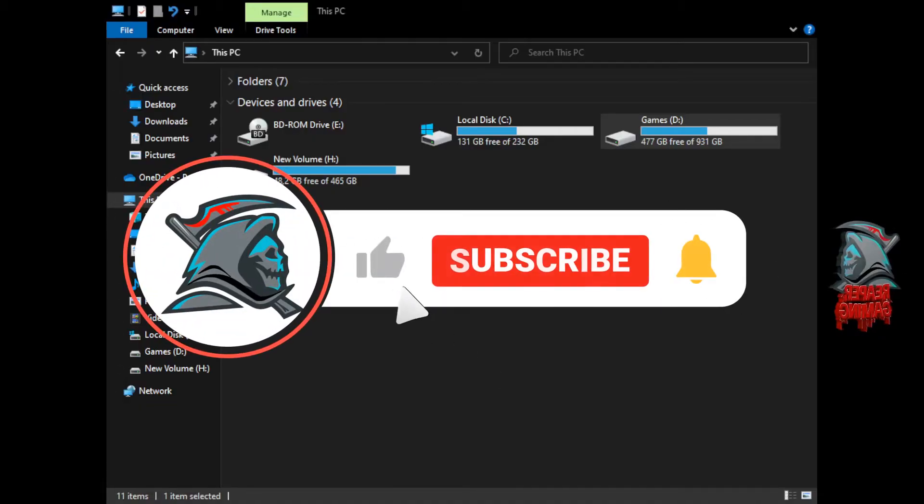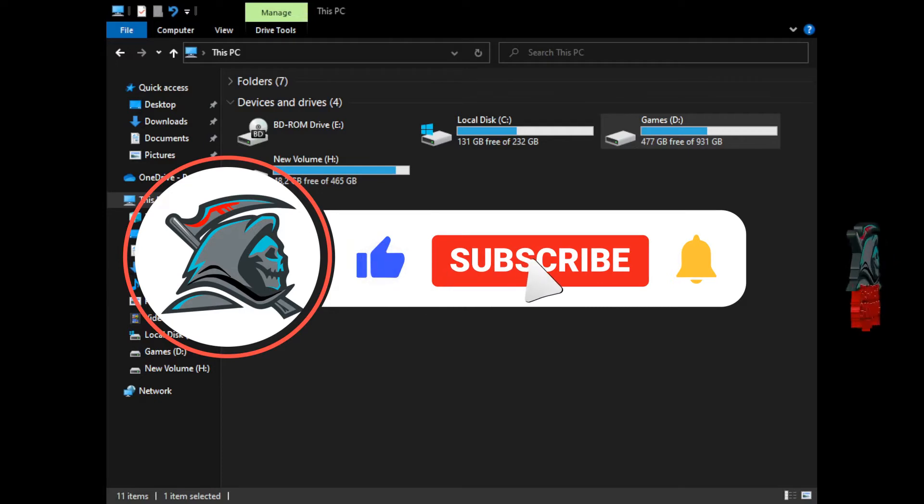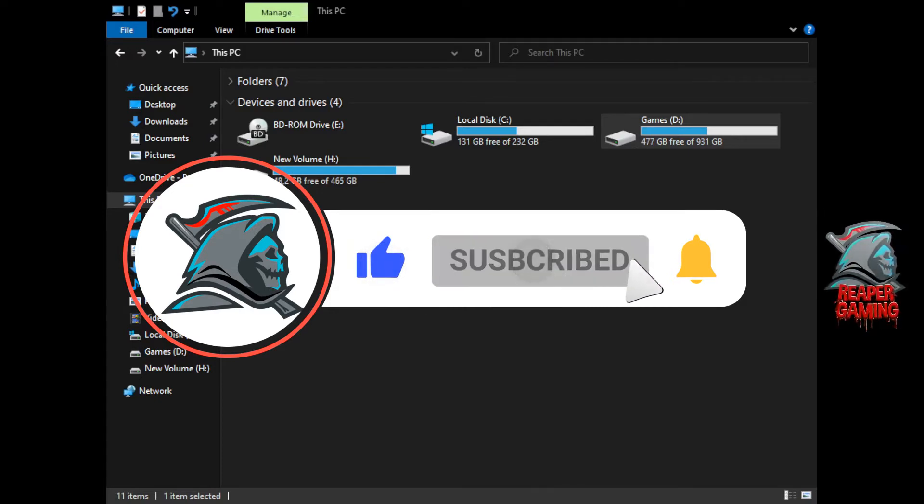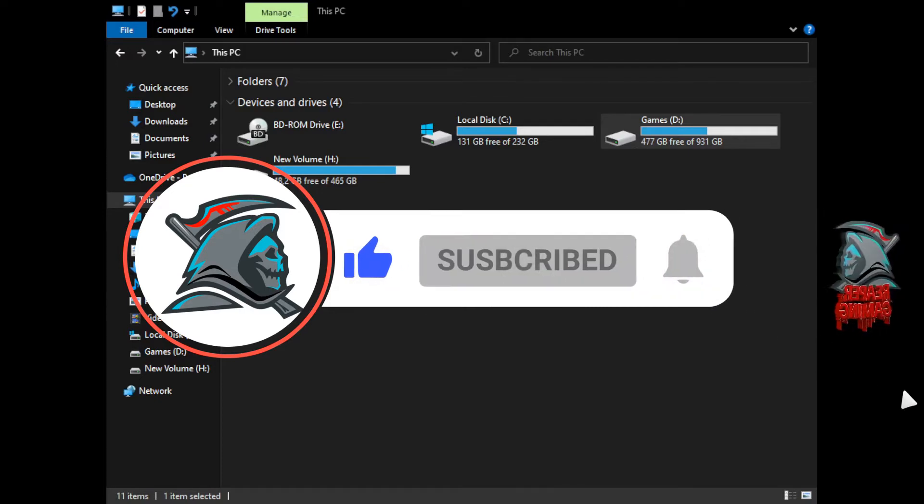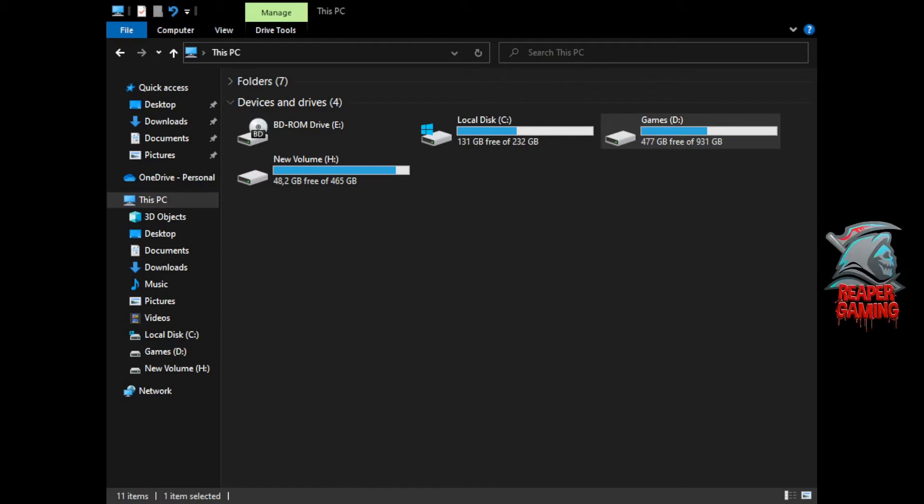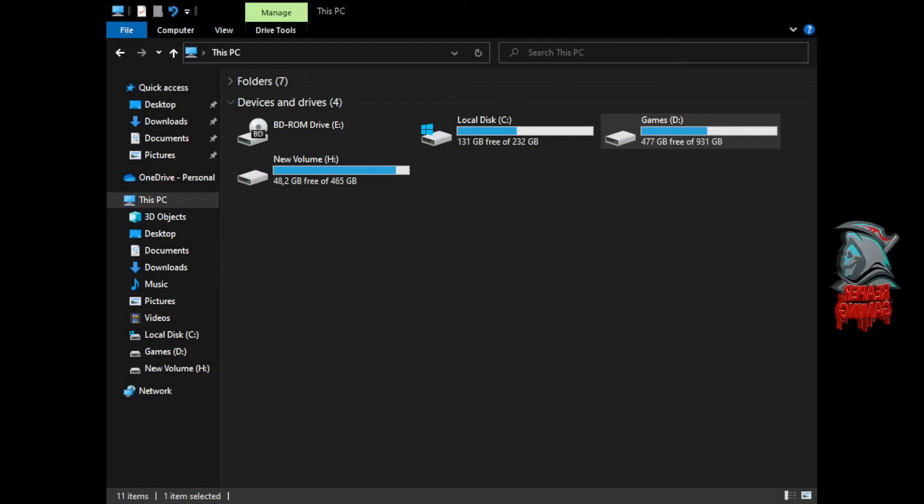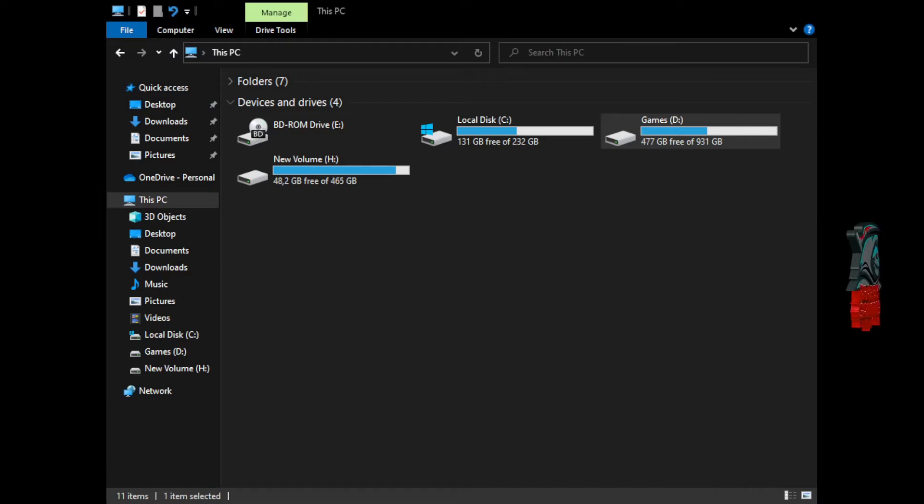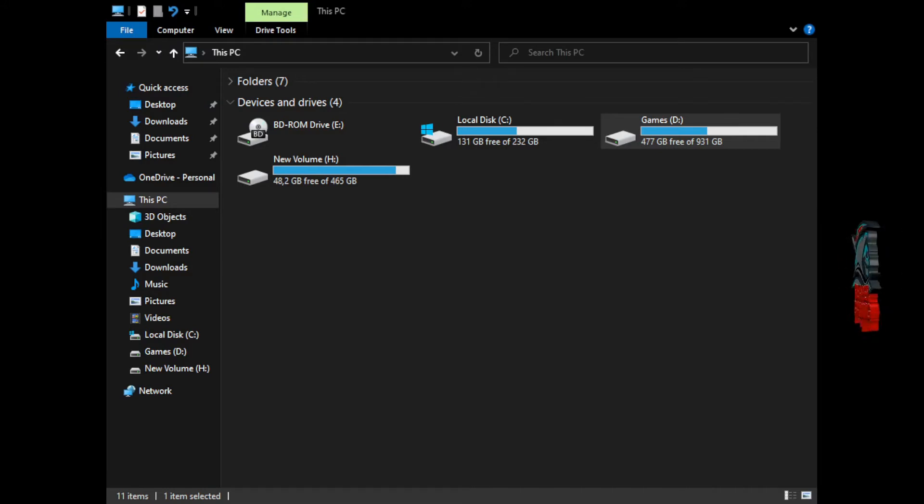Hey everyone, Reaper Gaming here and welcome back to another video. This one's going to be a bit more lengthy, but it will be for your benefit. I can't guarantee this will work for everyone, but it's worked for me and has helped a couple of other people out in the past.